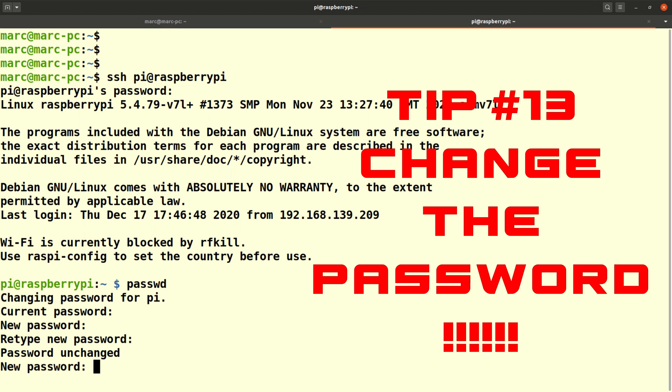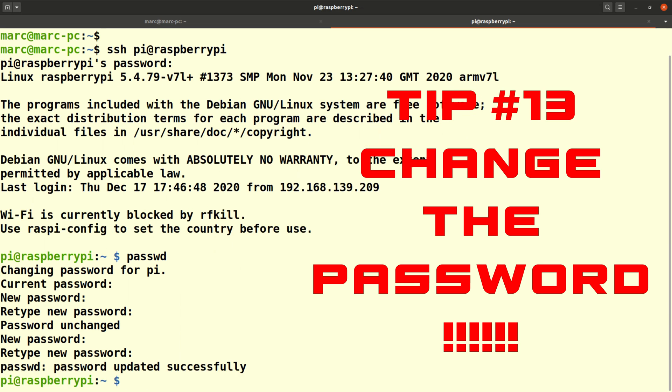Guys, this is important. We don't want millions of devices on this planet with the same user and password. That opens so many doors for the bad guys – please do change the Pi password.